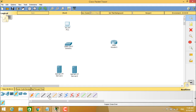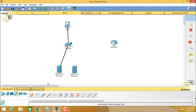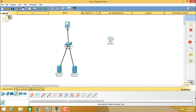We want to connect the PC to the switch and to two servers. Using the automatically-chosen connection, we connect the PC to the switch, then from the switch to one server, and then from the switch to the other server. Now the PC is connected to the switch and both servers.